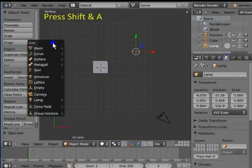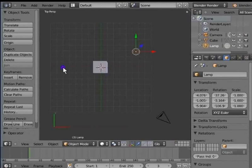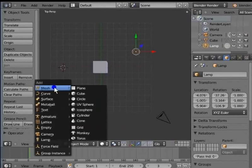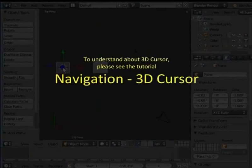Now, let's add a plane to the 3D view. Left-click anywhere on screen to move the 3D cursor. I am choosing this location. Press Shift and A to bring up the Add menu. Mesh. Left-click Plane. A new plane is added to the 3D view at the 3D cursor position. To understand about 3D cursor, please see the tutorial Navigation, 3D Cursor.